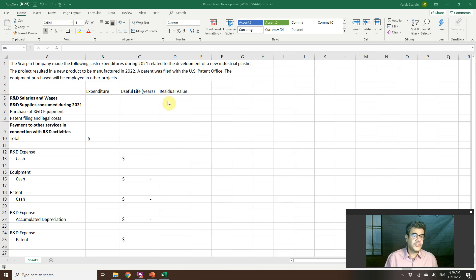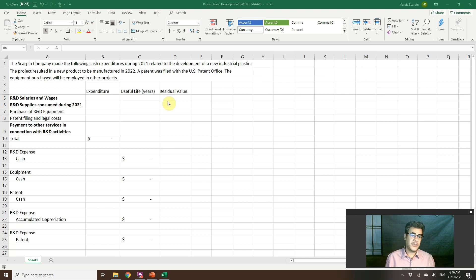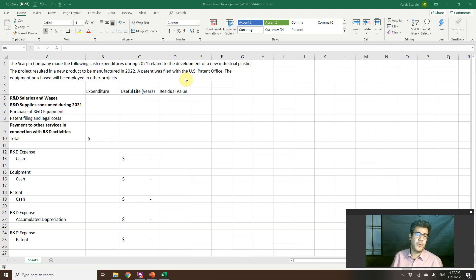Let's consider a Skarping company — my fake company — which made the following cash expenditures during 2021 related to the development of a new industrial plastic. The project resulted in a new product to be manufactured in 2022. A patent was filed with the U.S. Patent Office. The equipment purchased will be employed in other projects, so we need to depreciate this equipment.